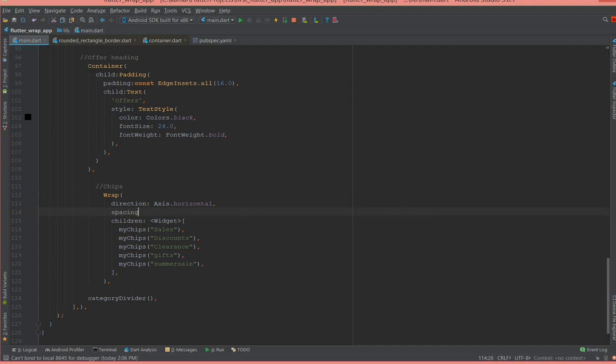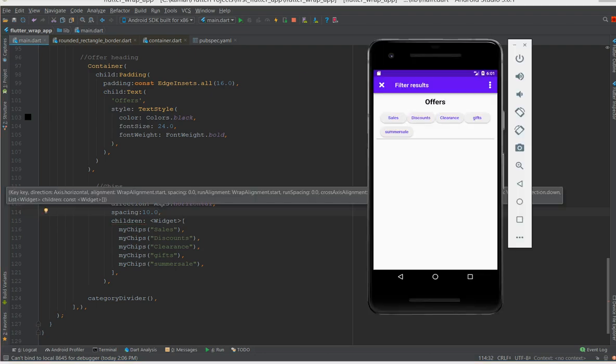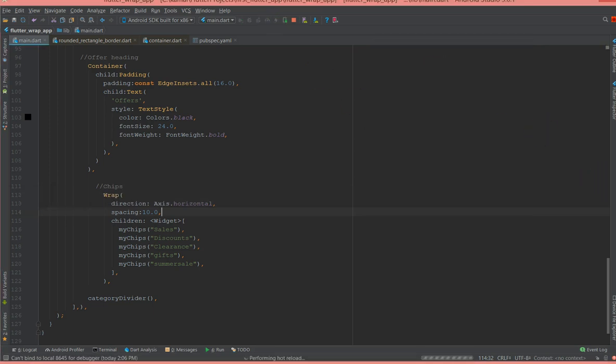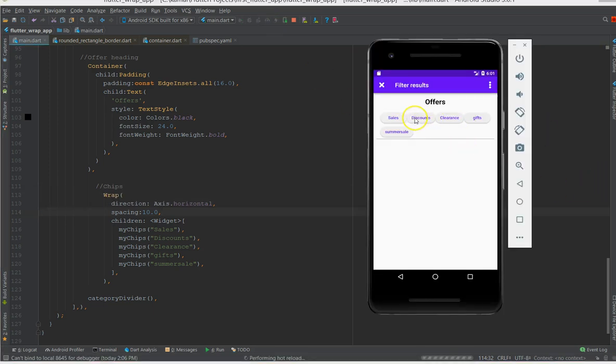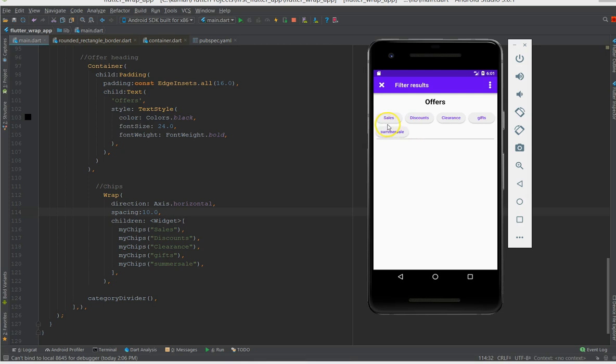So I'm going to say direction axis and I'm going to say horizontal because I'm going to place the chip in the horizontal fashion. And I can also use spacing which is 10. Now this spacing is the spacing between your chips. Now it's going to give some spacing here. If I do a hot reload you could see that it's giving a spacing between the chips.